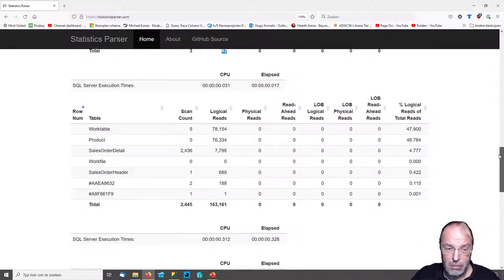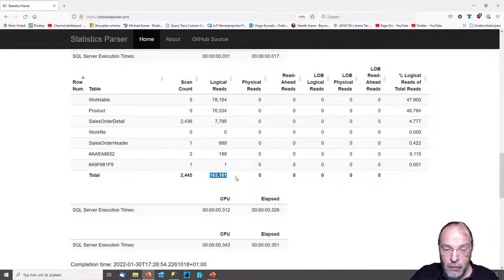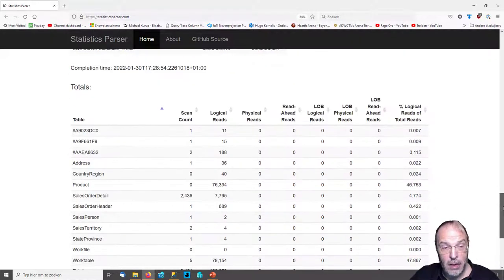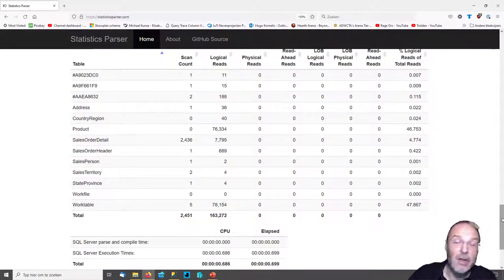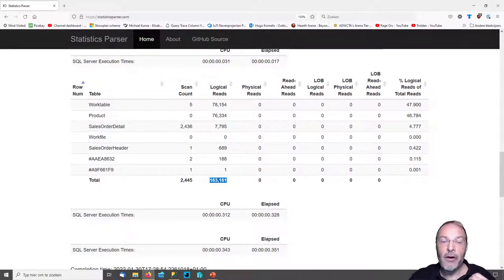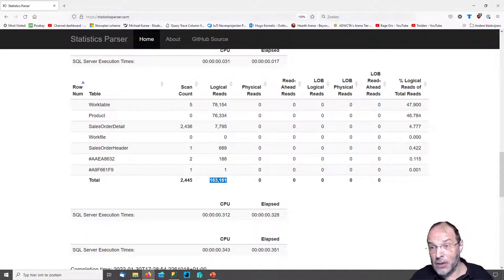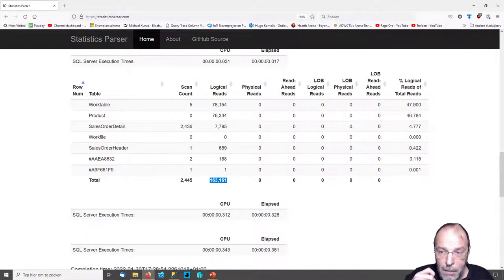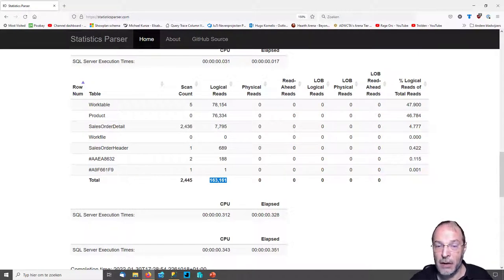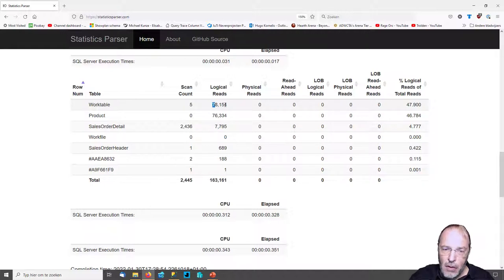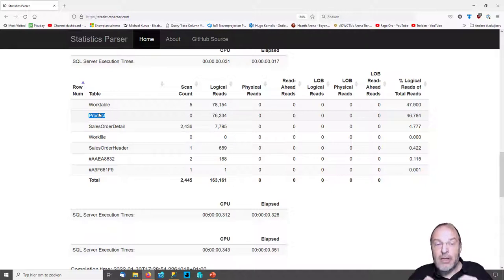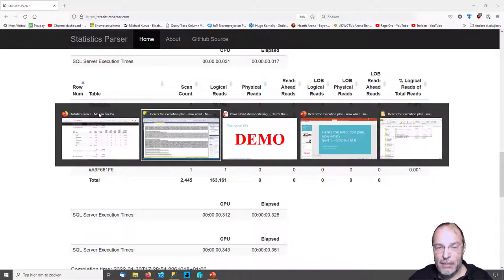Here is the total for the first statement: just 32 logical reads — not excessive. Second statement: 17 logical reads — not excessive. Third statement: 62. But the fourth statement — here we have 163,000 logical reads, and that's also the last statement. So the excessive IO is completely in this fourth statement. Almost half of that comes from a work table and the other half from the product table. So the rest is peanuts in comparison — it's mostly the product table and the work table. Now we know where we need to look.